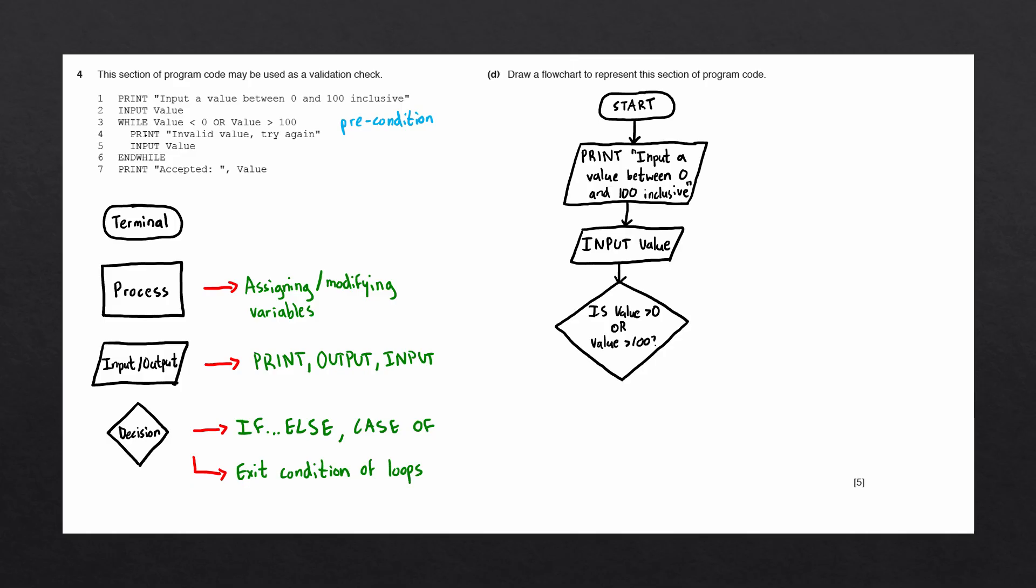This means we're going to draw an input output block, and we'll connect up this input block with a flowline from the decision block. And what's very important is to remember to label this line with a yes label.